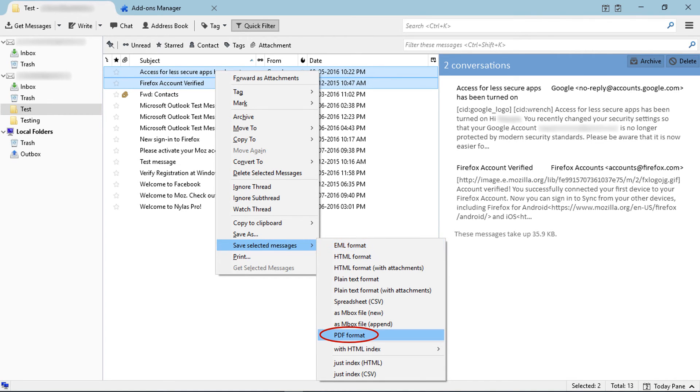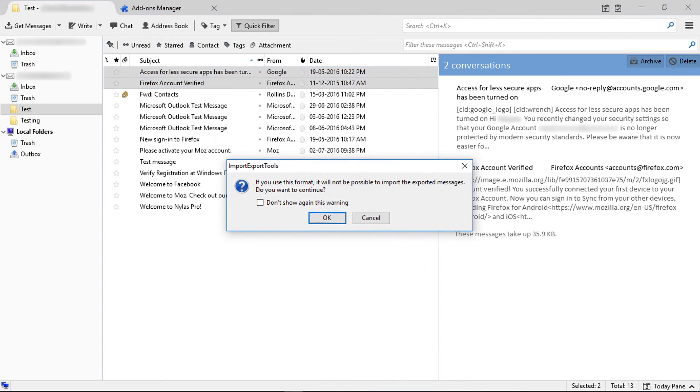Here choose export format as PDF. Then it shows a warning message. Click on OK.